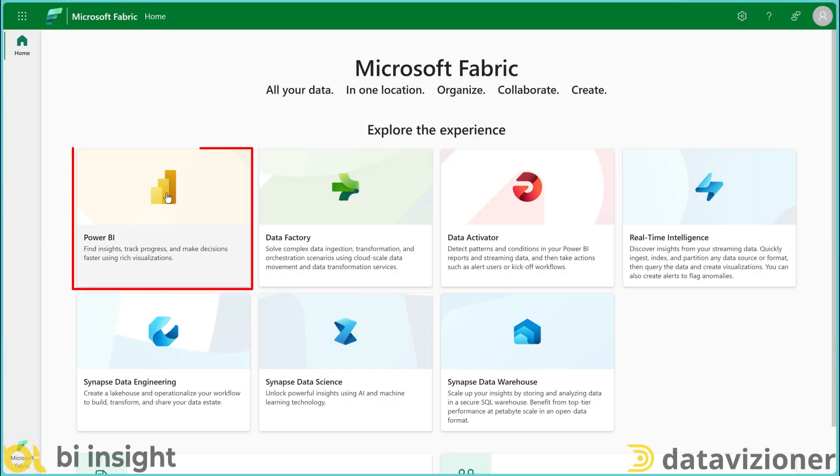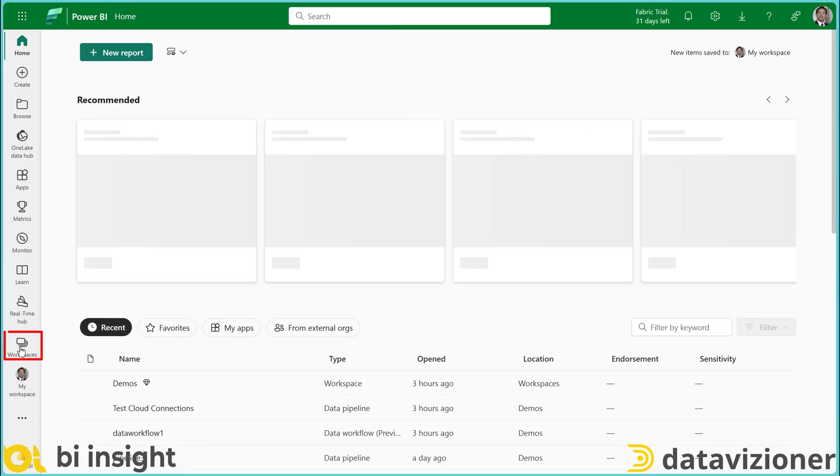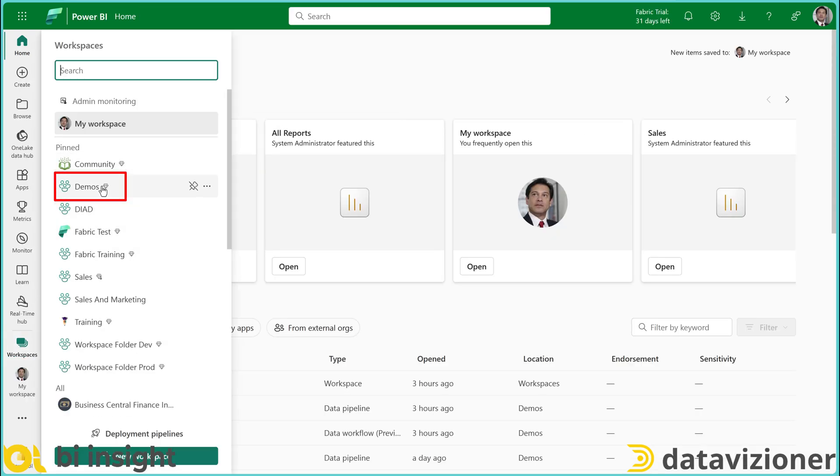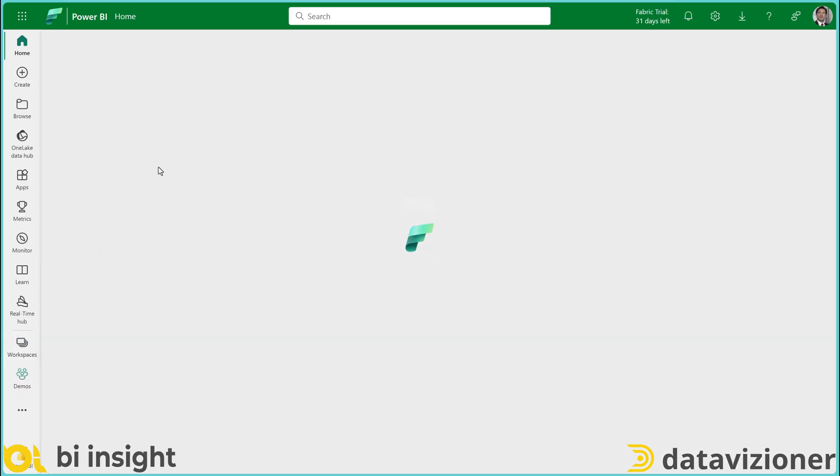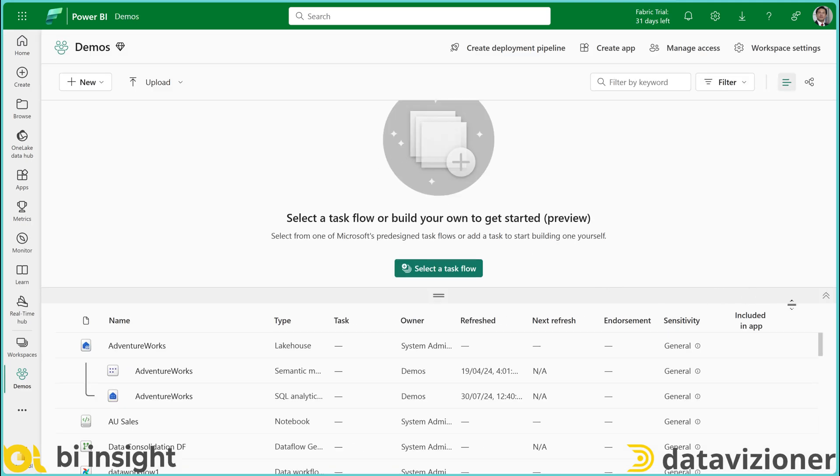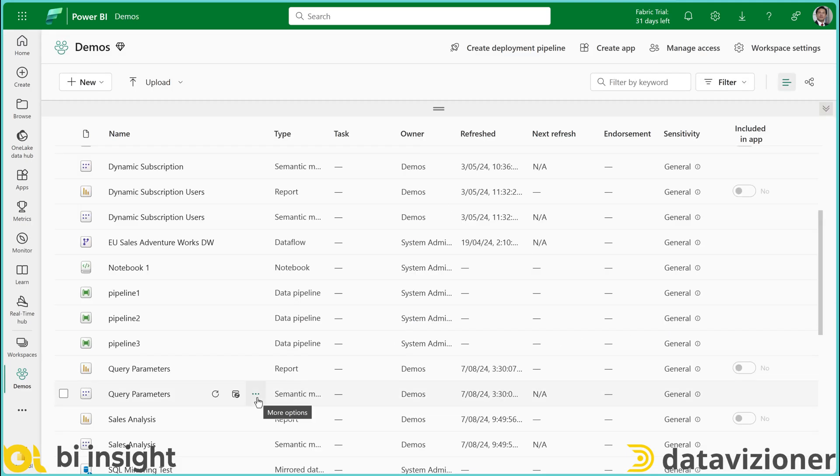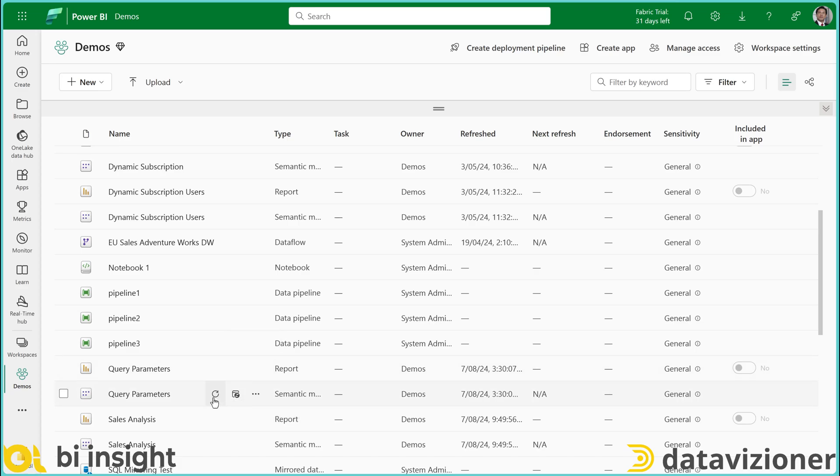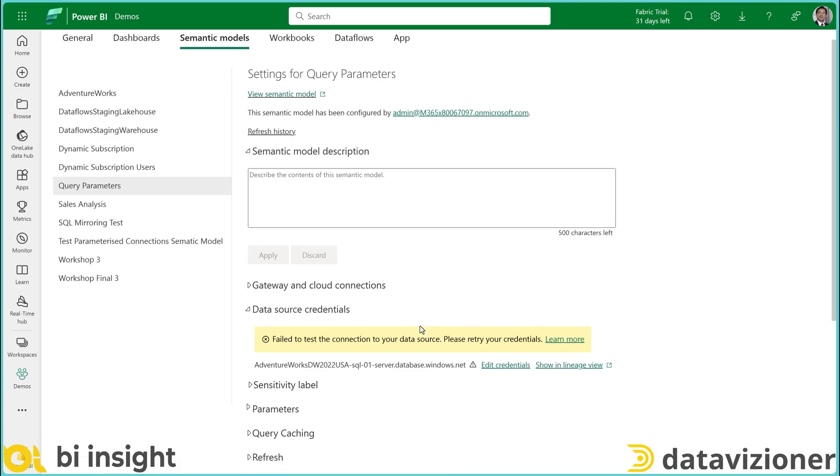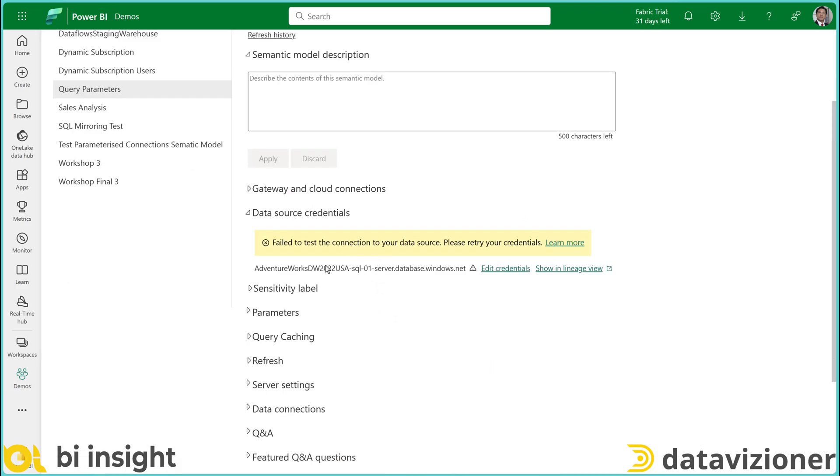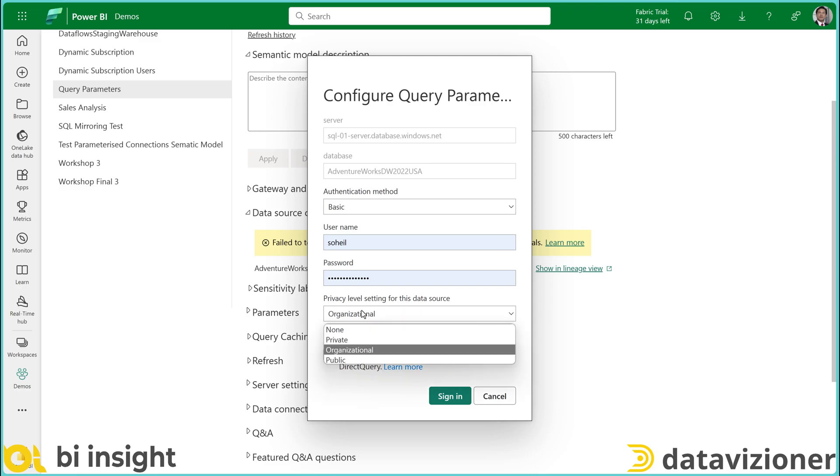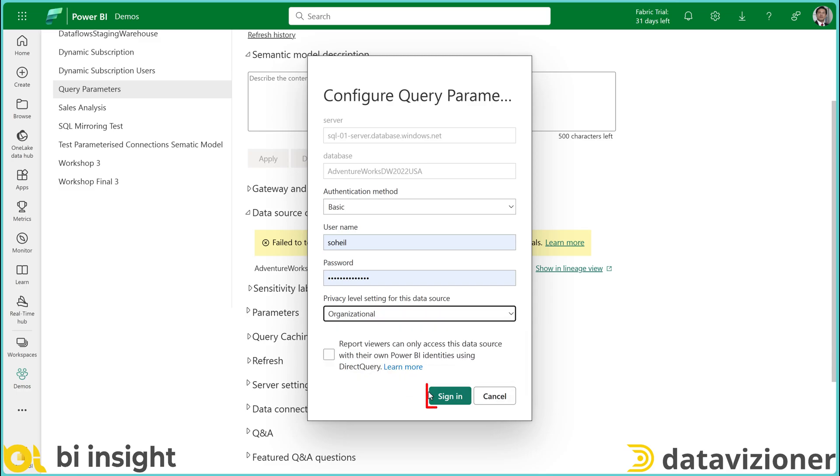So I select Power BI and then select my workspace. Now let's say that I want to switch the query parameters from a server or a database to another. To do so, I need to hover over the semantic model and click the ellipsis button and then settings. You may see this issue which is failed to connect. So you have to pass your credentials. Do not forget to select the privacy level and let's click sign in.